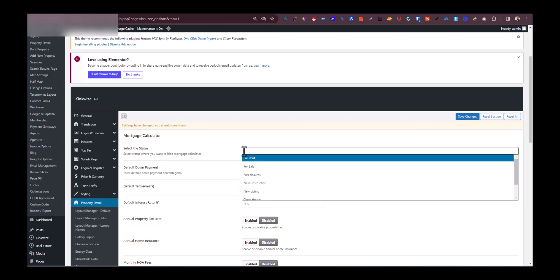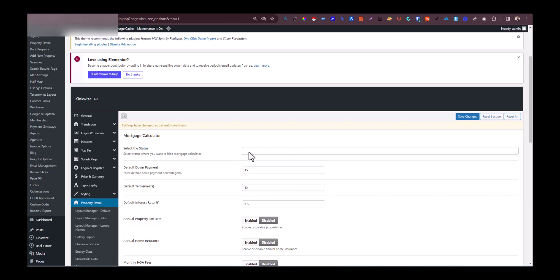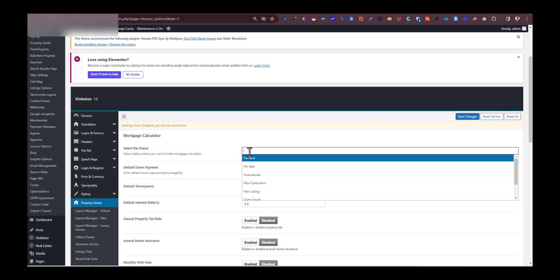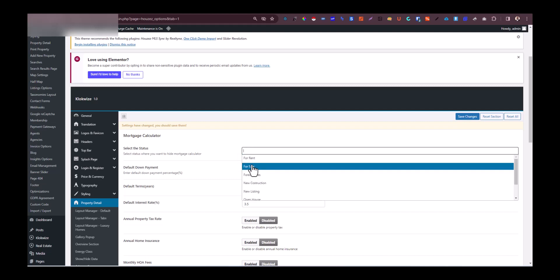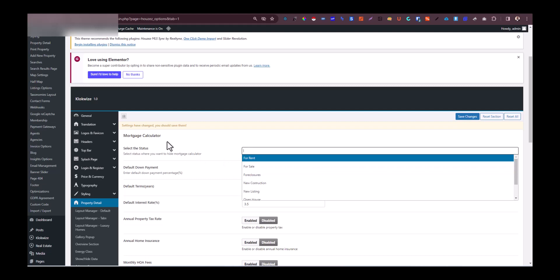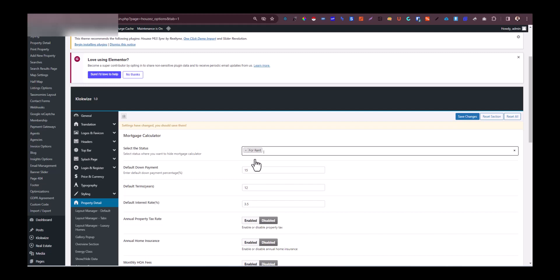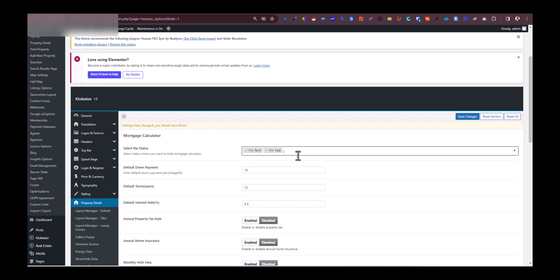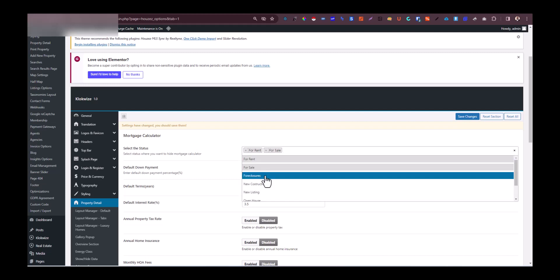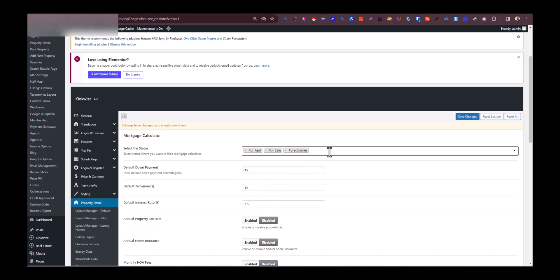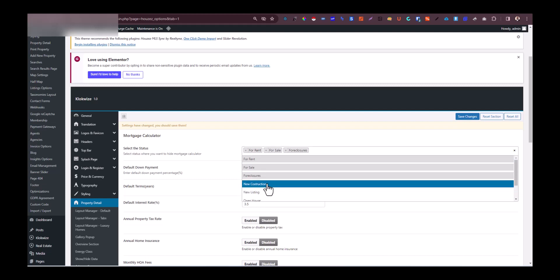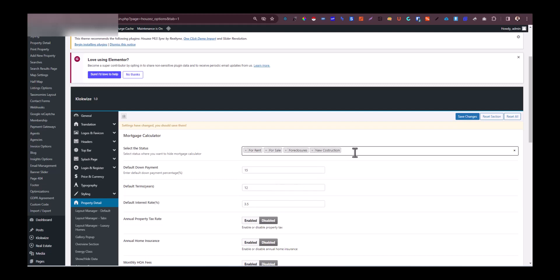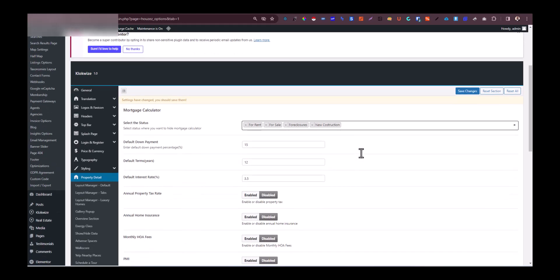Let me just undo this one so that you can understand better. You want to imply that these categories should not have the mortgage calculator. So all you have to do is just select them: pick rent, for rent, and then pick for sale, pick foreclosures, and so on. As many categories that you want to remove the mortgage calculator from, you just want to select them from here.